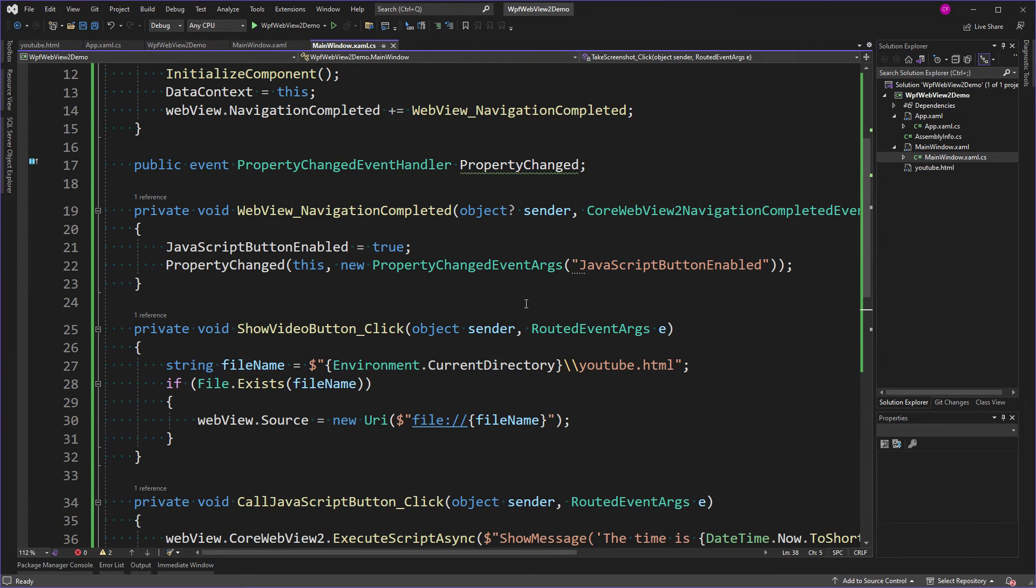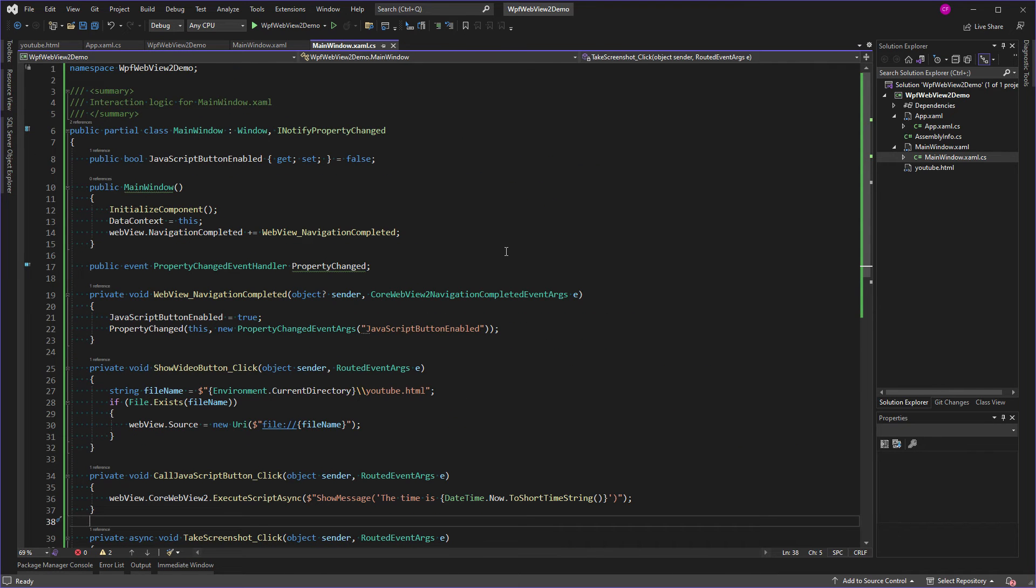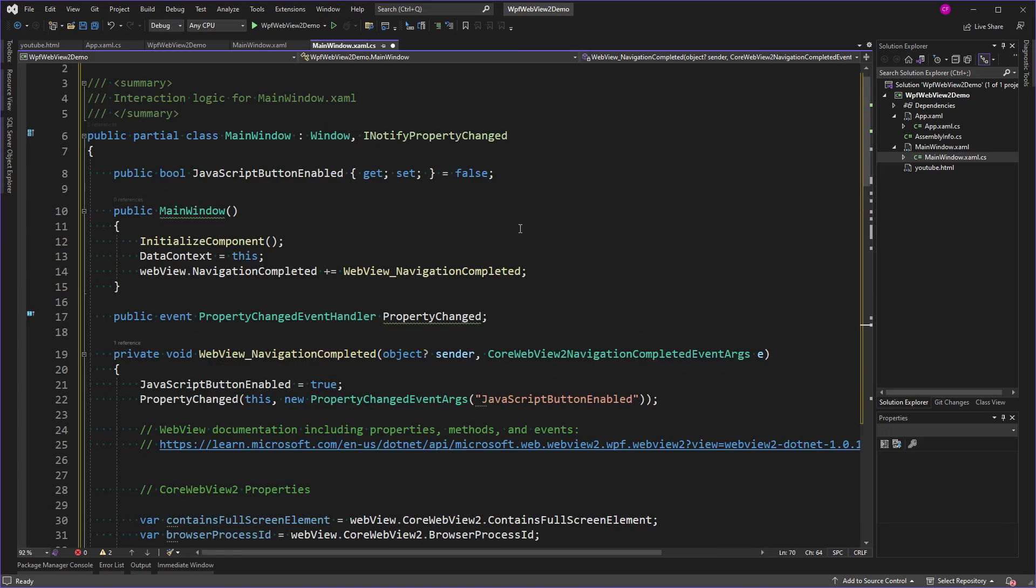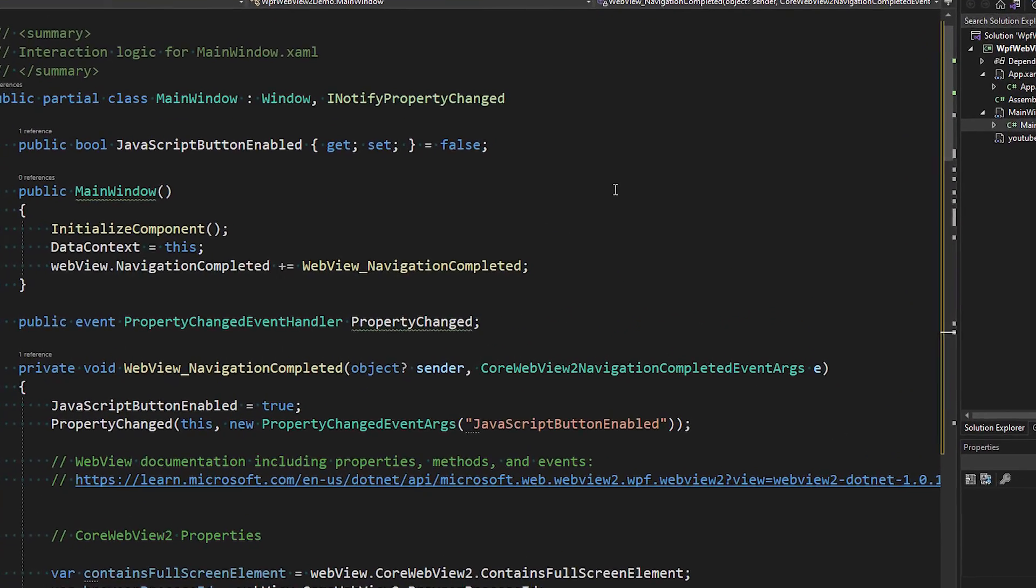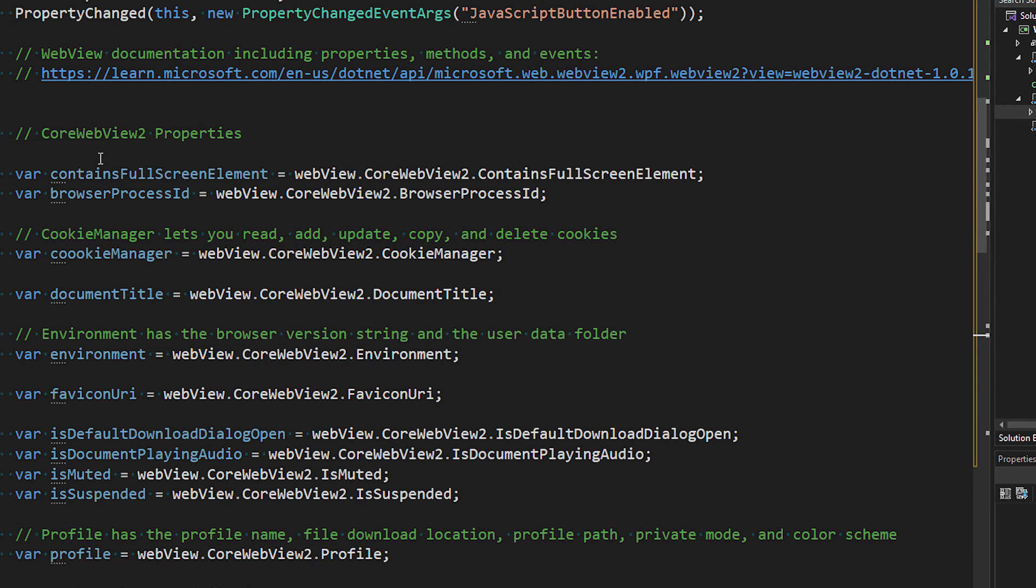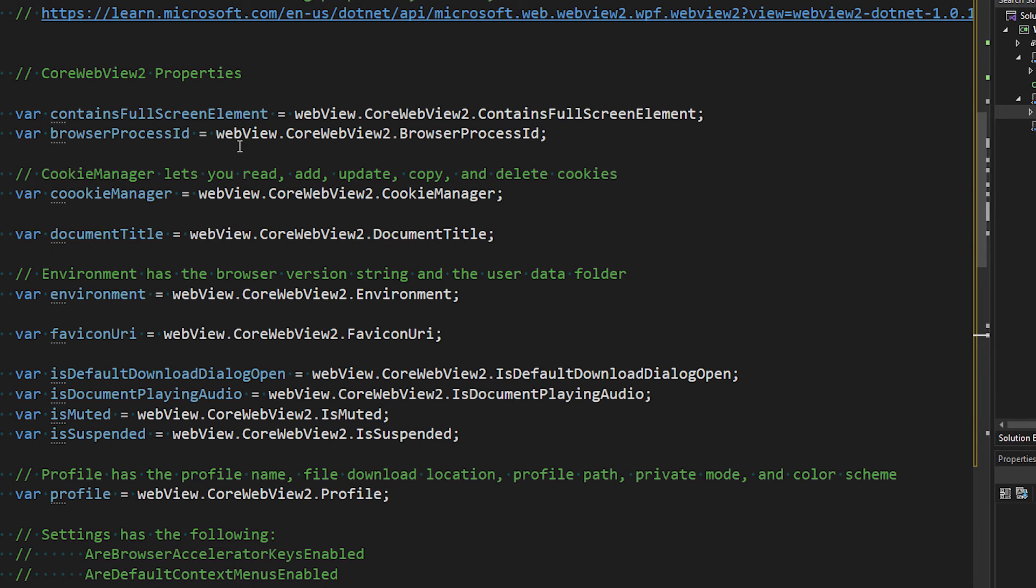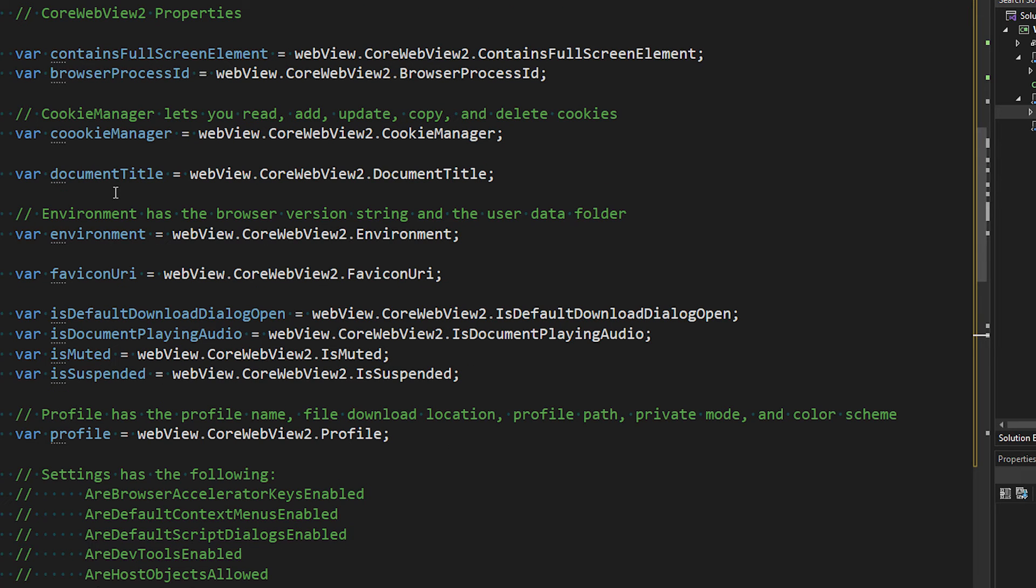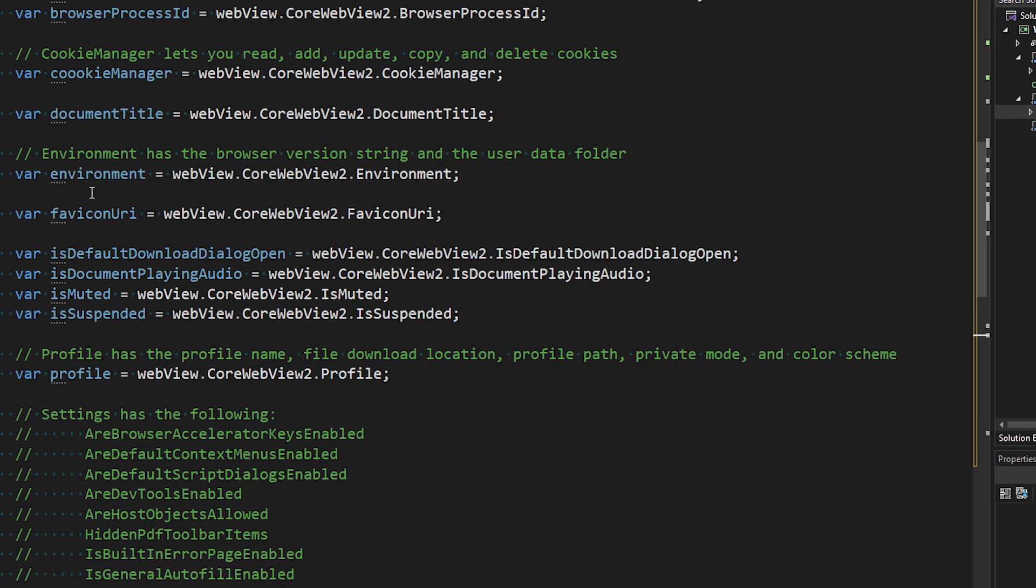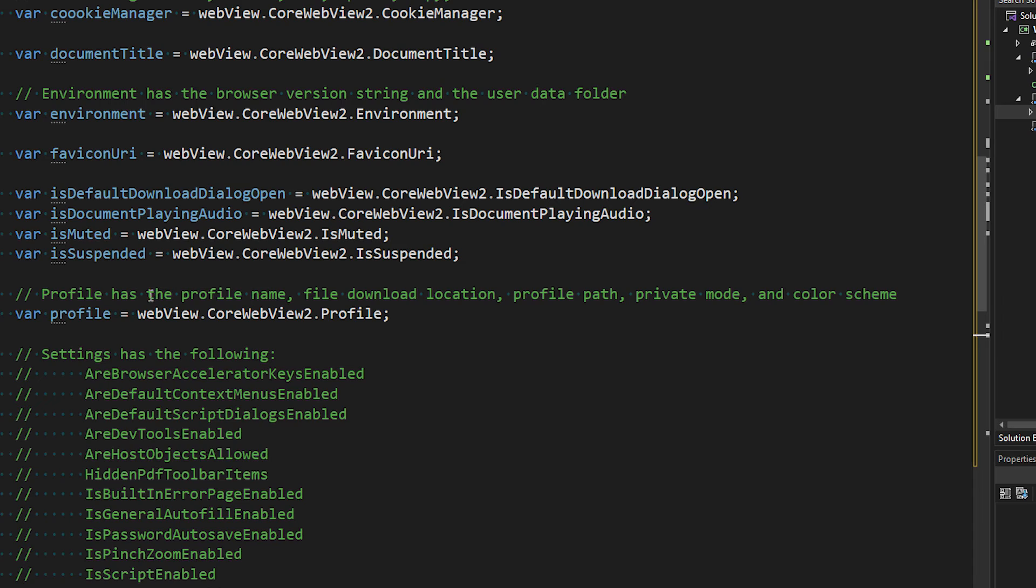Now, what are some of the other things we can do? Well, I'll tell you what - you do need to see some documentation here. So this is where I'm going to leave the code for you. Right here in NavigationCompleted, I've got a link to the documentation. Now remember, CoreWebView2 is where all of the properties, methods, events, and all that stuff are. But some of them are exposed through WebView2. But these are the ones that CoreWebView2 exposes that I think merit a little explanation. ContainsFullScreenElement Boolean, the browser process ID, the cookie manager which lets you read, add, update, copy and delete cookies, the document title, the environment which has the browser version string in the user data folder, the favicon URI. Some Booleans here - IsDefaultDownloadDialogOpen, IsDocumentPlayingAudio, IsMuted, IsSuspended. And the profile has the profile name, the file download location, the profile path, private mode, and color scheme.